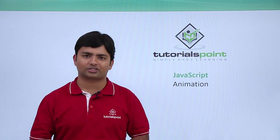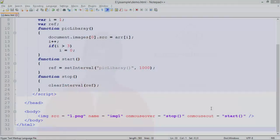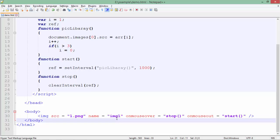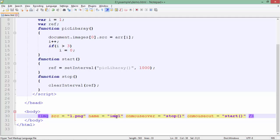Let's see practically how to do some basic level of animations in your web page. Here inside the body you can see I have placed the img tag for putting the animation, and I have four images in the same location: 1.png, 2.png, 3.png, and 4.png. The name of this img tag is img1 so that I can access it from the JavaScript code.